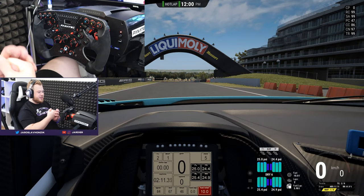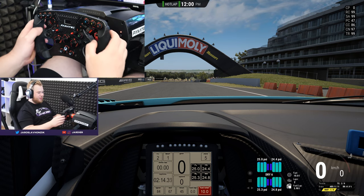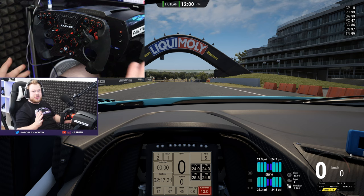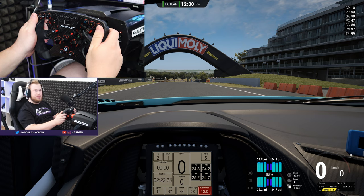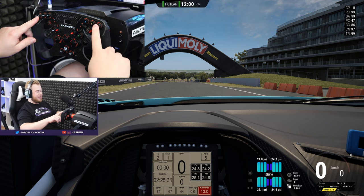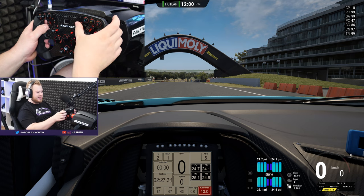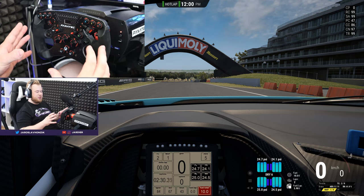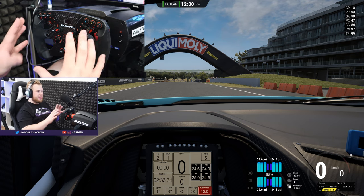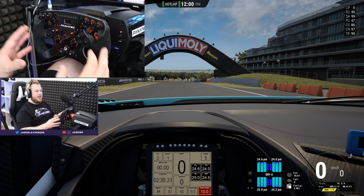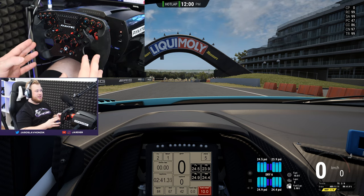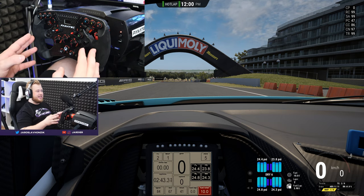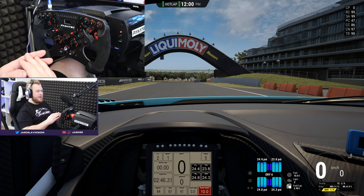We are in Assetto Corsa Competizione and I'm using my Fanatec ClubSport Formula V2 wheel. I'm basically using most of the buttons on the wheel. People ask me about this because I'm trying to find the most effective way — what buttons to have where — because there are several buttons for ACC that are super important and you have to have them as easily manageable as possible.